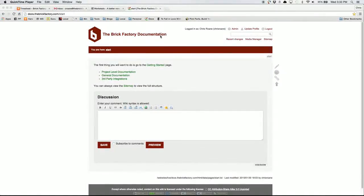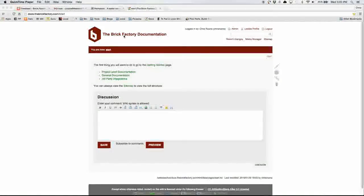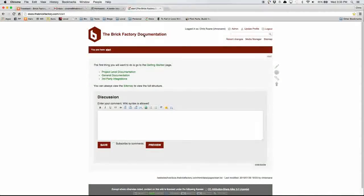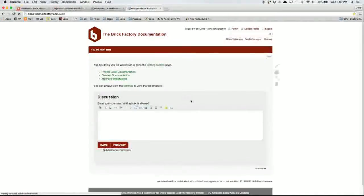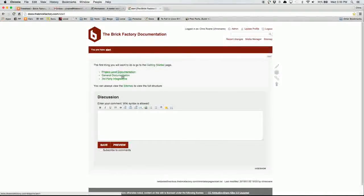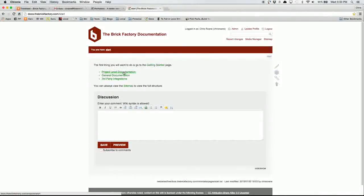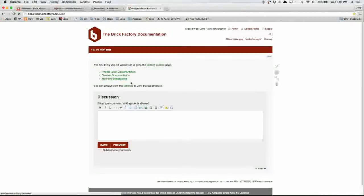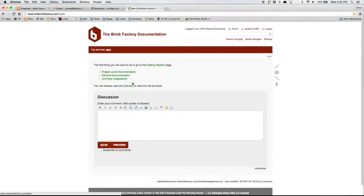The site is just at docs.thebrickfactor.com. You can go to the home page. From here, you can go to the getting started page. You can also see a few of the main sections of the documentation site.